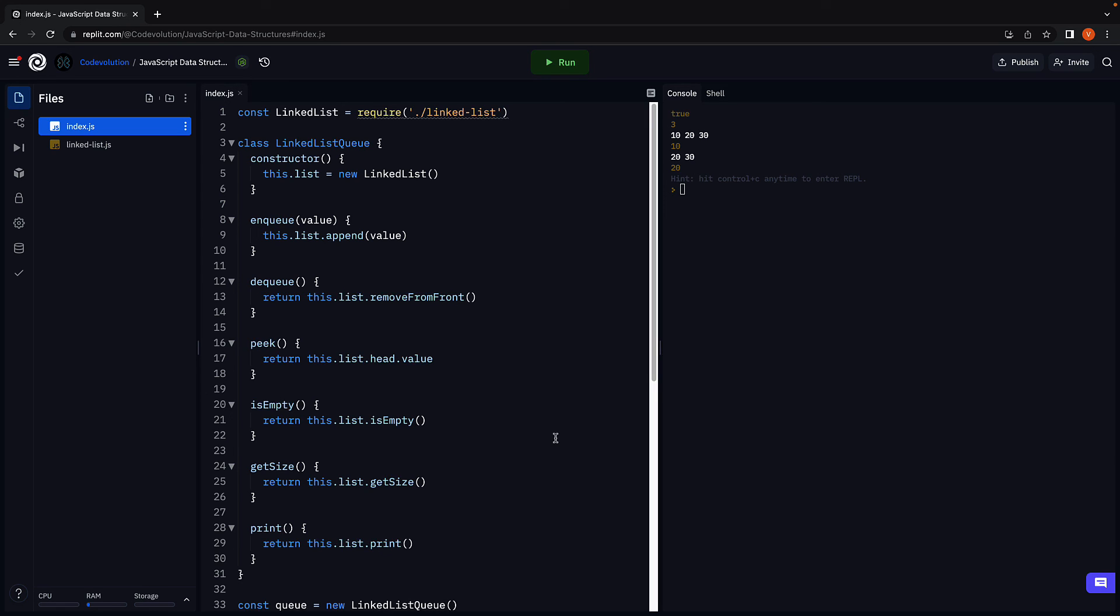All right. That pretty much is the code we will be writing in this section on linked lists. Before we wind up though, I want to briefly give you an overview of doubly linked lists. Let's do that in the next video. Thank you for watching. Please do consider subscribing to the channel. And I will see you in the next one.